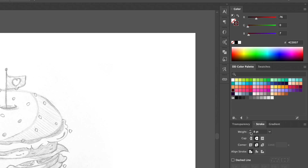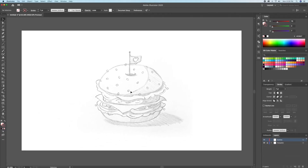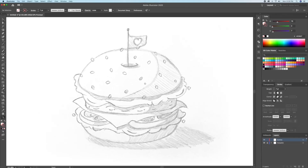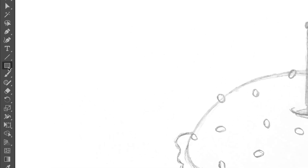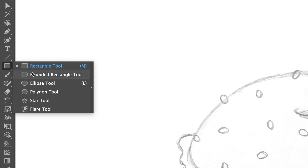Side note: if you're interested in purchasing my color palette, please check out the link in the description below. Now let's draw the outlines of the burger. I'll start by drawing the bun using the ellipse tool.